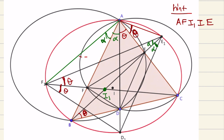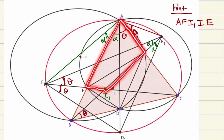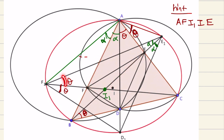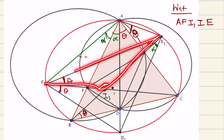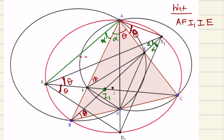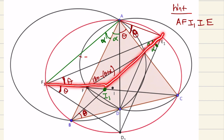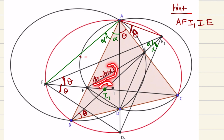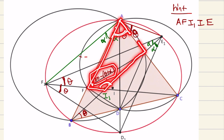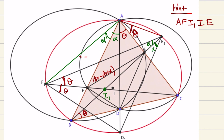How do you do that? First let's look at A, F, I1, E. Since this angle is theta and this angle is alpha, the angle in this particular triangle right here is 180 minus (theta plus alpha). Notice that angle A is theta plus alpha. So surely A, F, I1, E is a cyclic quadrilateral, since opposite angles sum to 180 degrees.